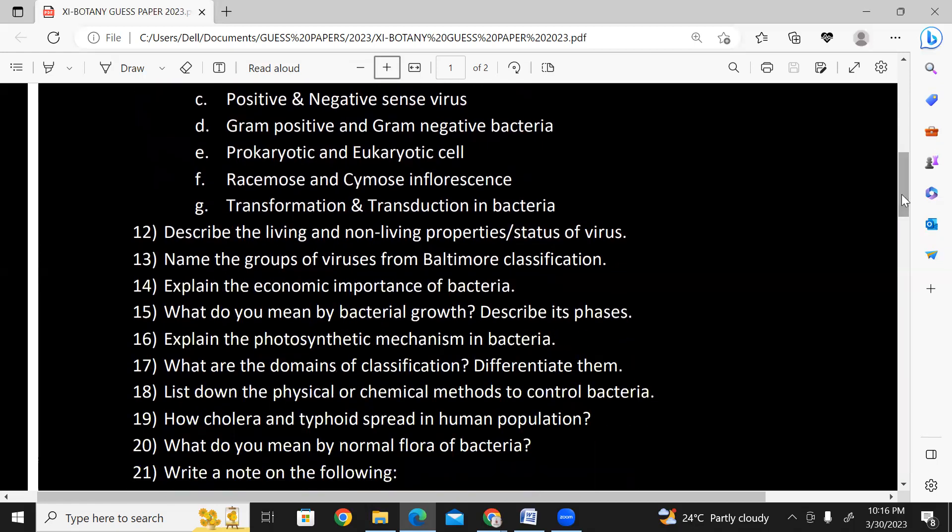Describe the living and non-living properties of virus. Describe the living and non-living status of virus. Acellular life chapter — name the group of viruses from Baltimore classification.